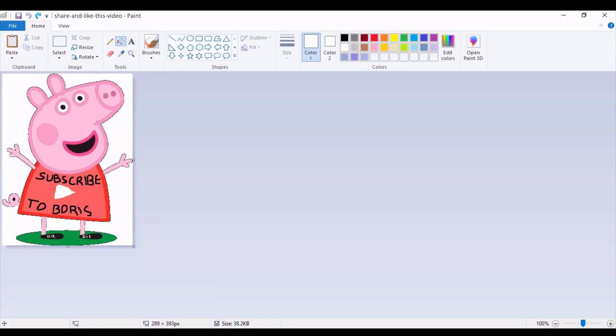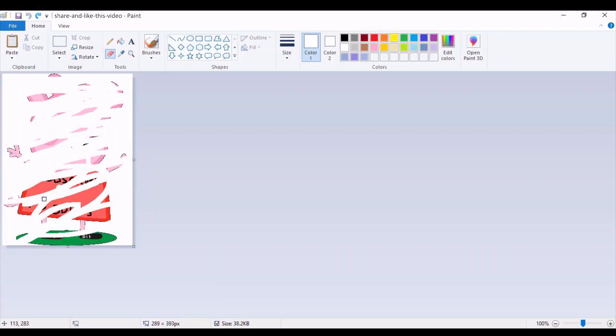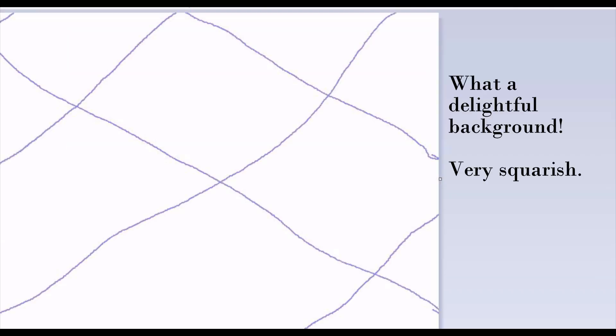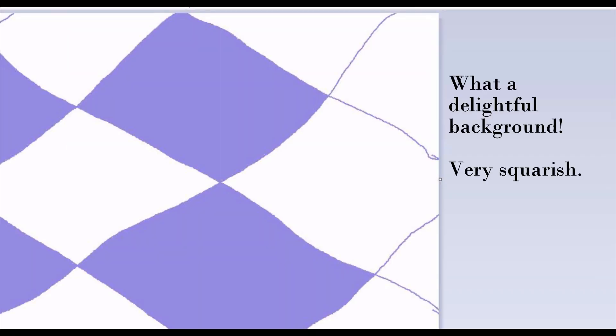Erase your previous work. Resize your image and produce a delightful background as you wish. Good.